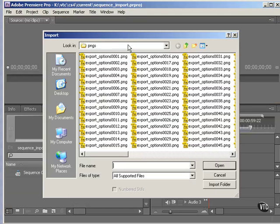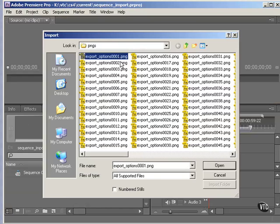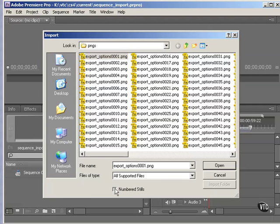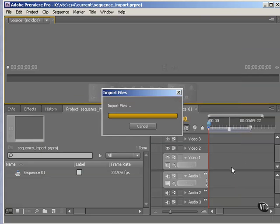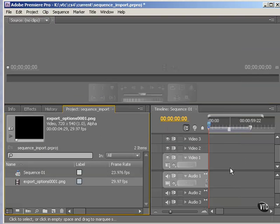We're already set up for this directory. Just click the first one in the series, and click numbered stills down here. And click Open. And it imports them all.